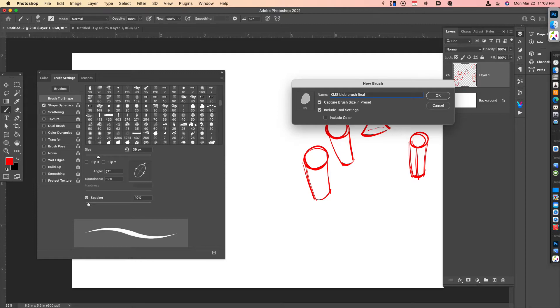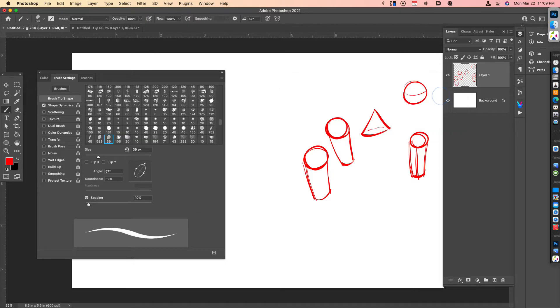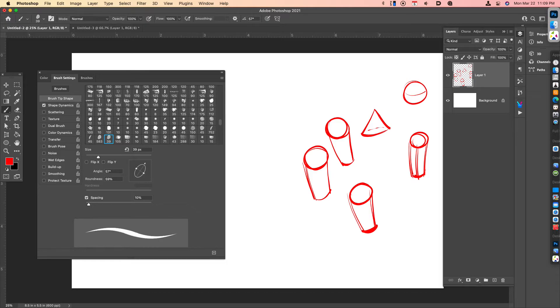And then we can optionally choose to capture the brush size. Right now the brush size is 39. That's 39 pixels. And whatever tool settings we want. Optionally we can also choose to include the color. I typically don't, but it's up to you. Now you click OK. And that brush is good to go. So you can make your own custom brushes very quickly and very easily.